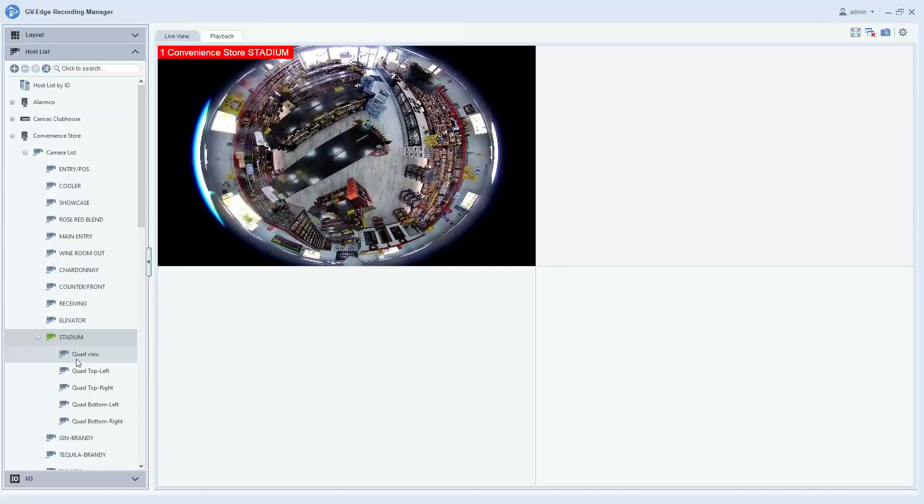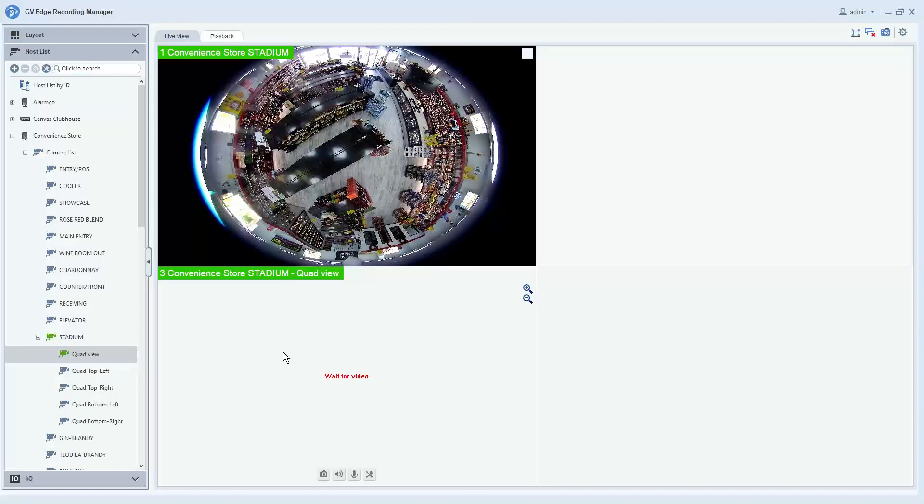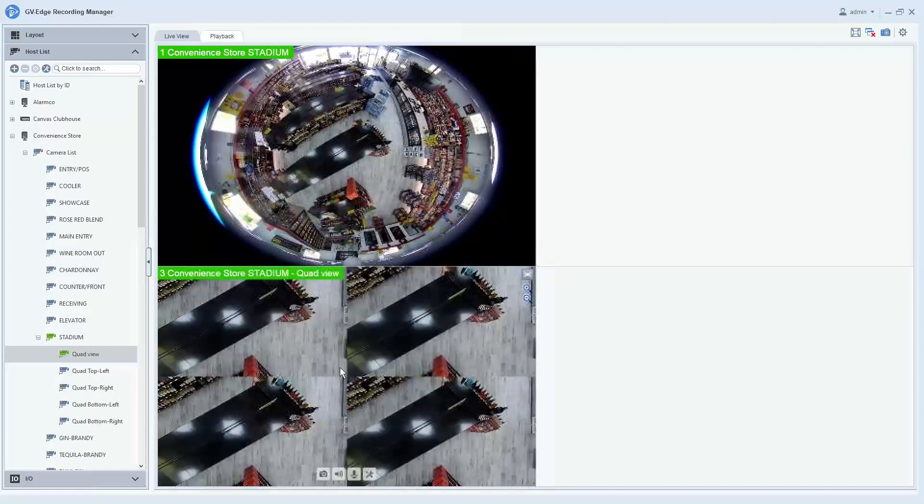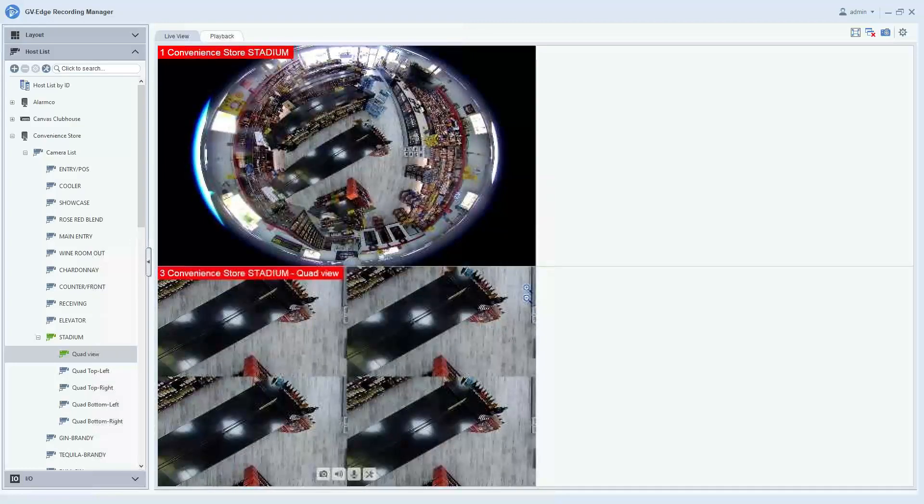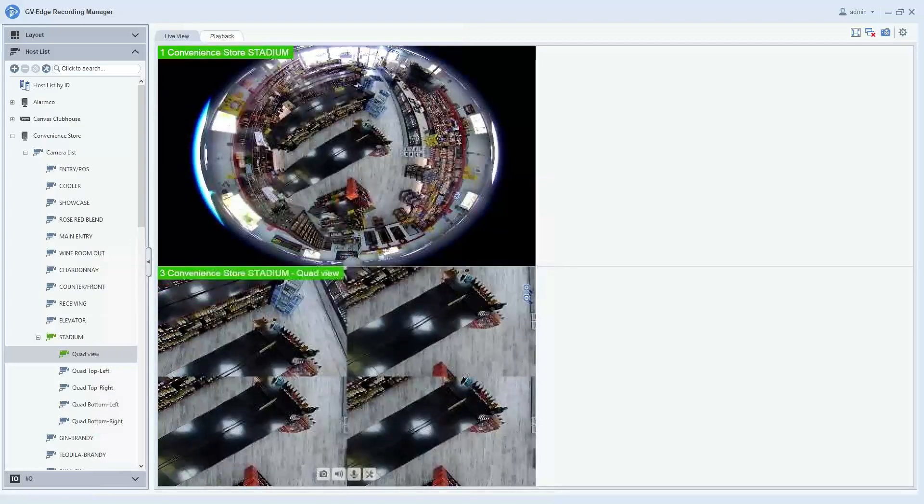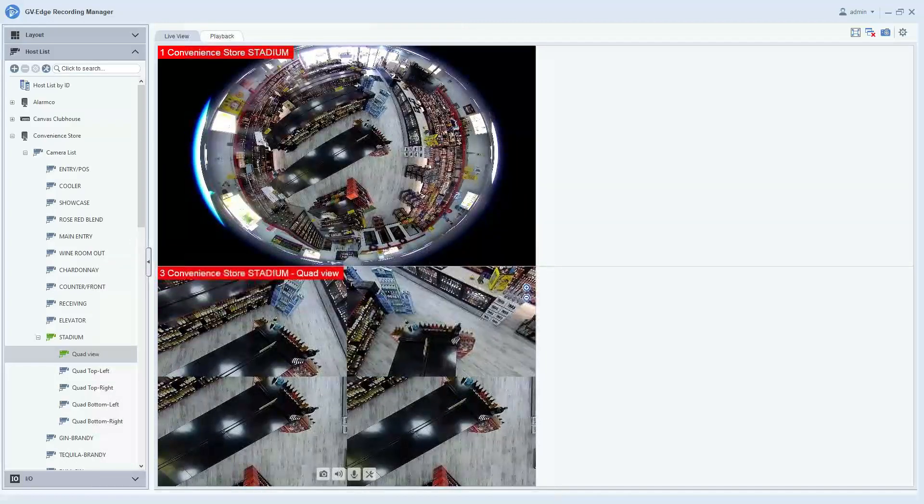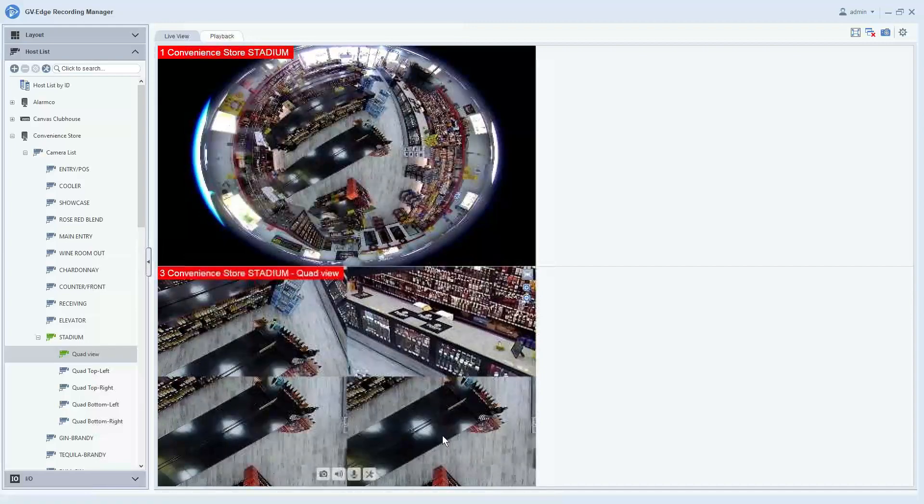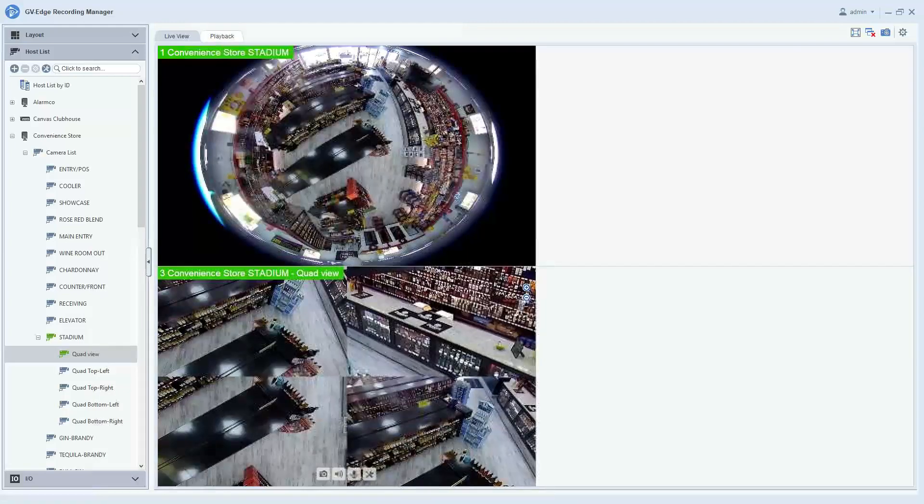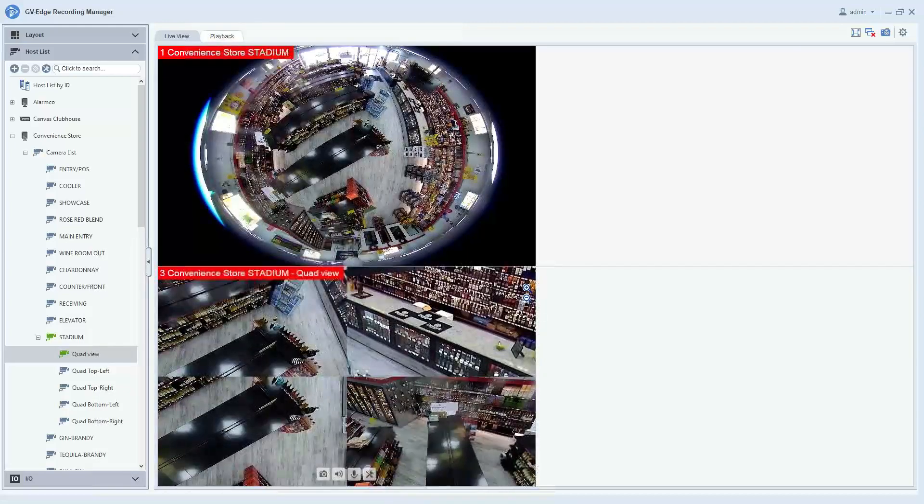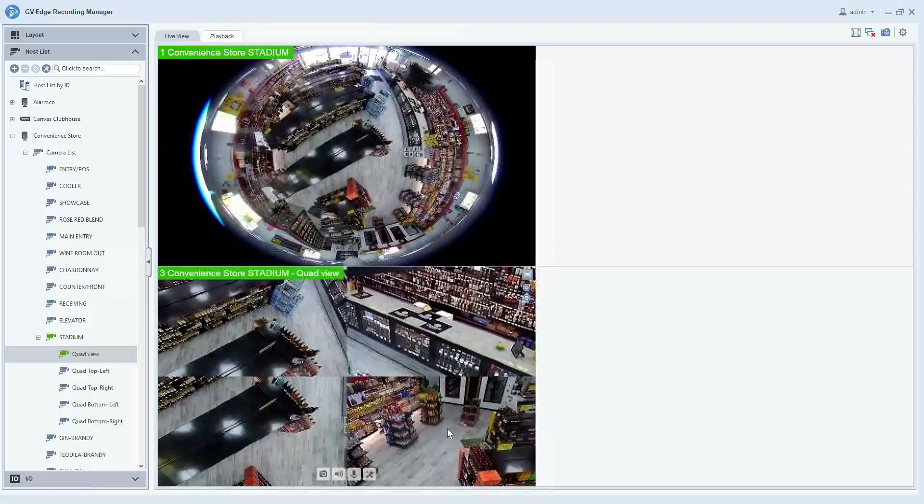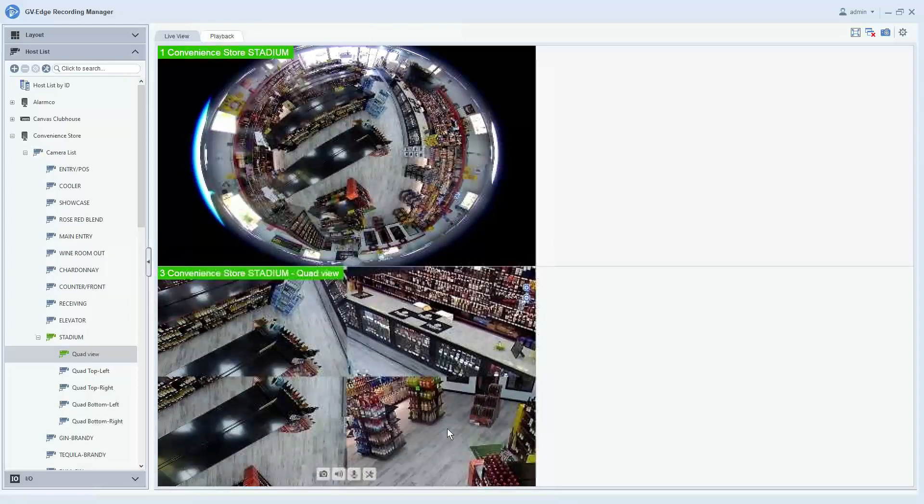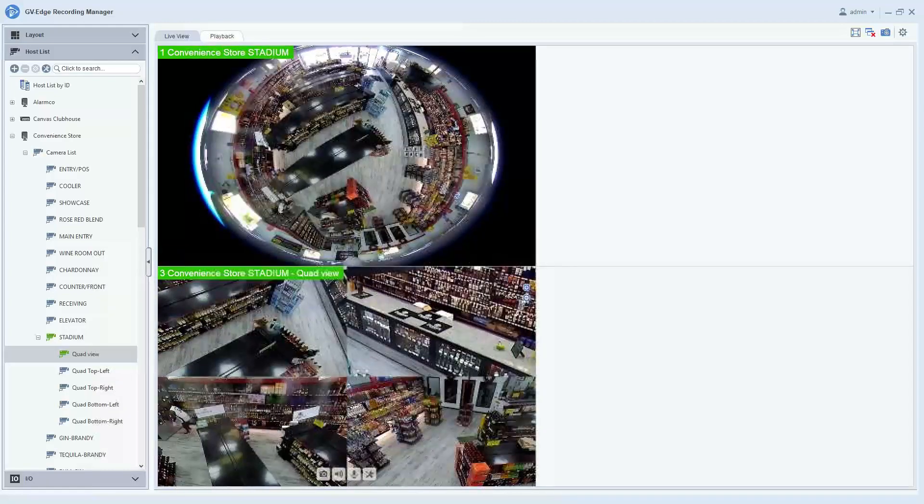The default view is the quad view. You can drag that and drop it into its own channel. When doing this, you have a de-warped image where each one of these different quadrants you can manually pan, tilt, and zoom just by clicking and dragging the view. Then you can use the scroll wheel on your mouse to scroll up and down and zoom in and out.